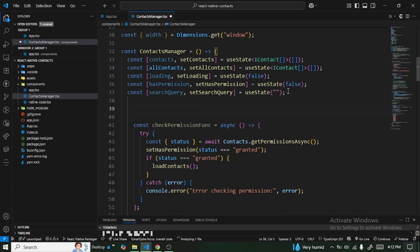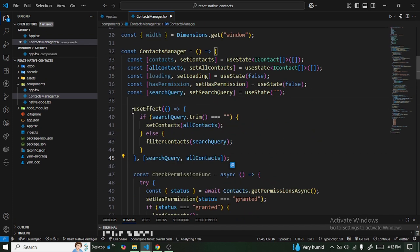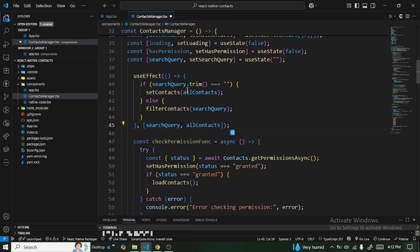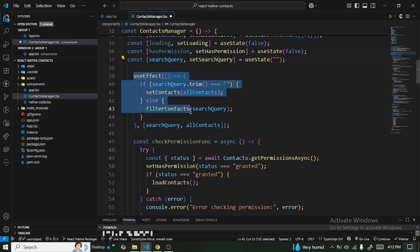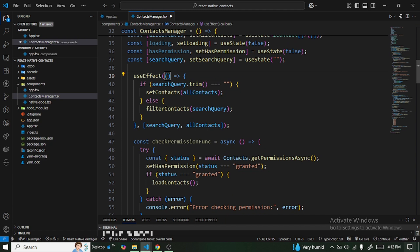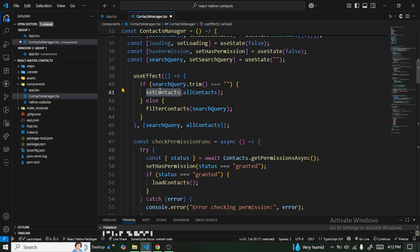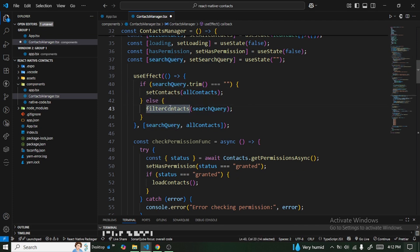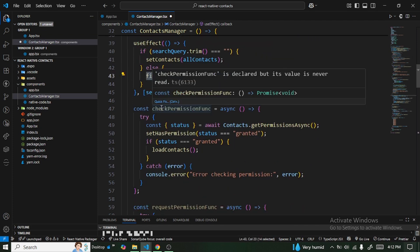We need a useEffect to handle search functionality — it triggers a callback whenever the search query state updates. Inside it, if the search is empty we pass allContacts back to setContacts, but if the query is not empty we pass it to filterContacts to filter the results.